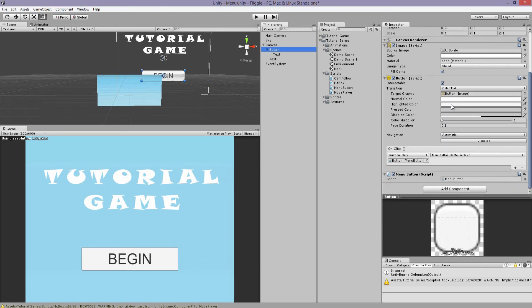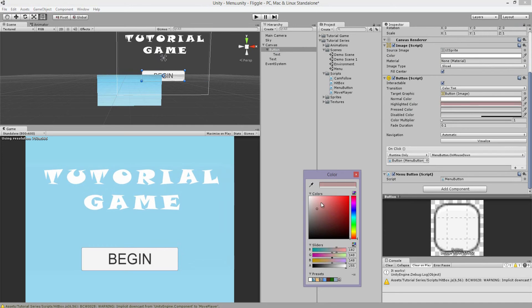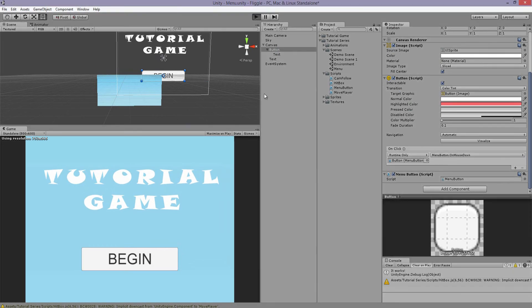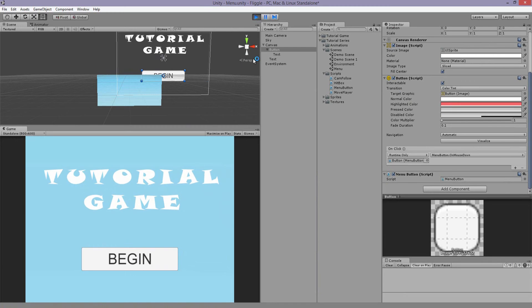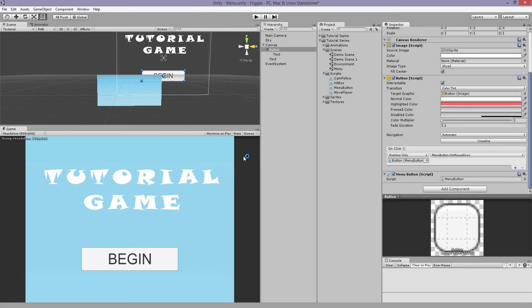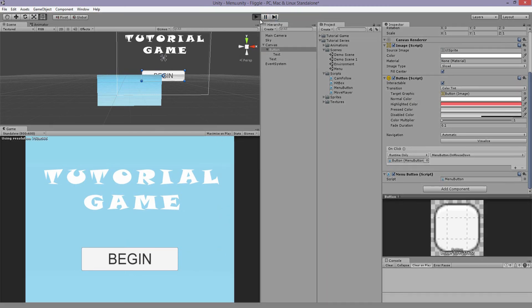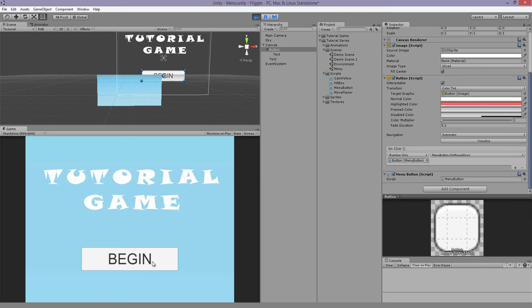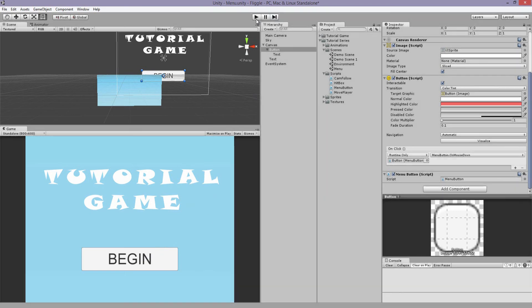We can have some fun with a button by the way. So whenever you hover over it, you can change the color. So for example, oh, I got an error. Why did I get an error? Try that again.